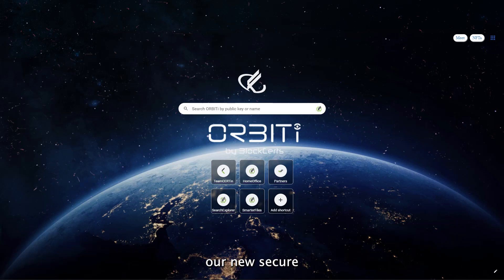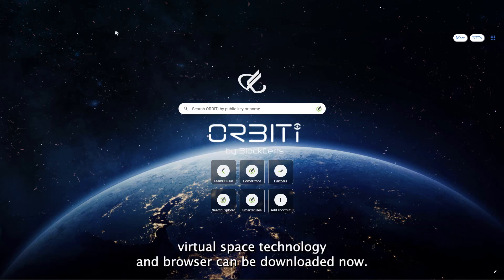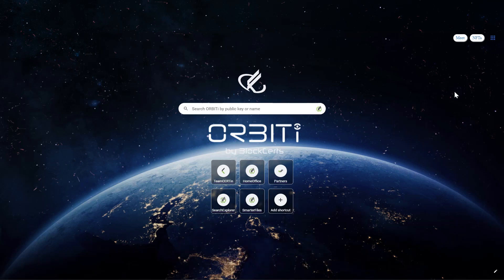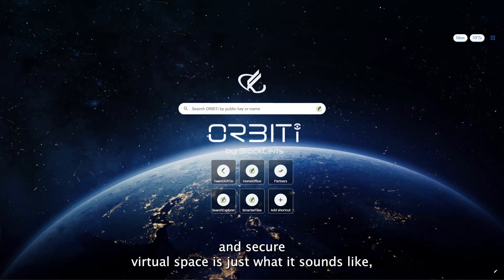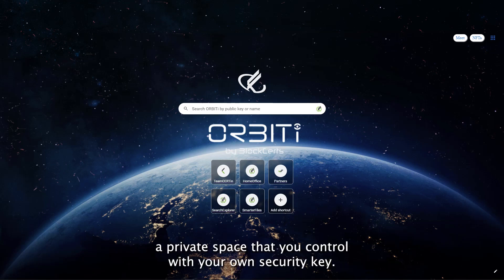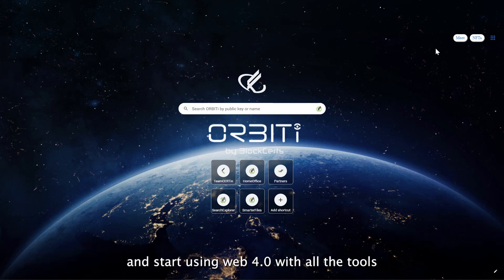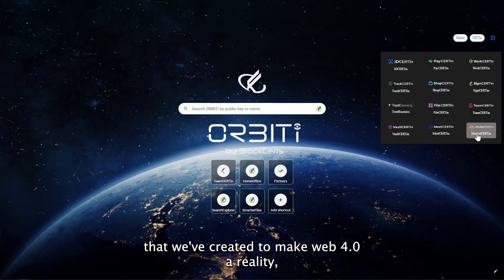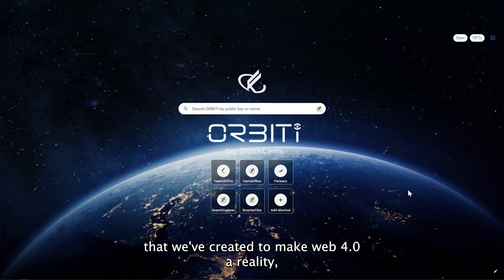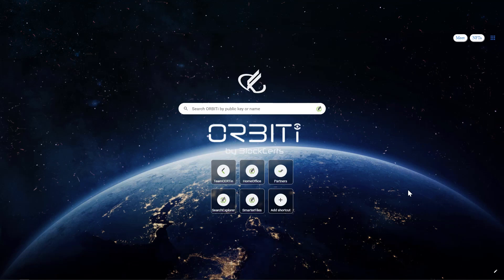Orbiti, our new secure virtual space technology and browser, can be downloaded now. Blockstarts Orbiti and secure virtual space is just what it sounds like: a private space that you control with your own security key. You can get started with it today and start using Web 4.0 with all the tools we've created, starting with authentication.